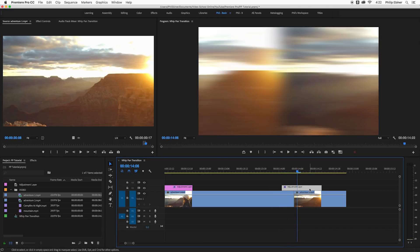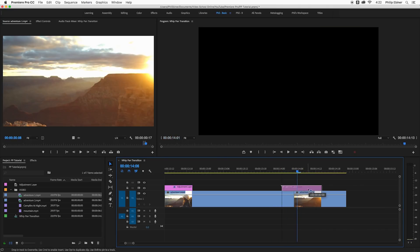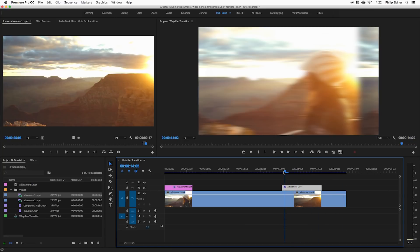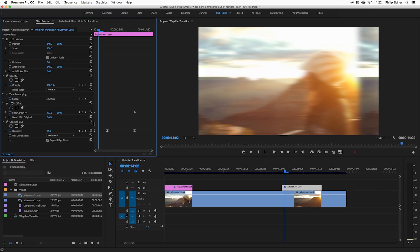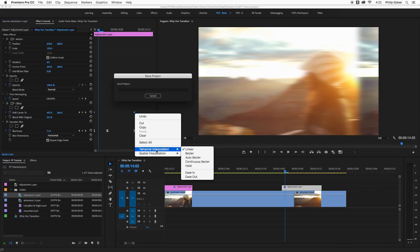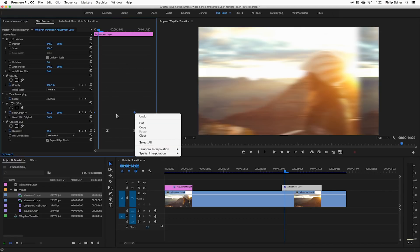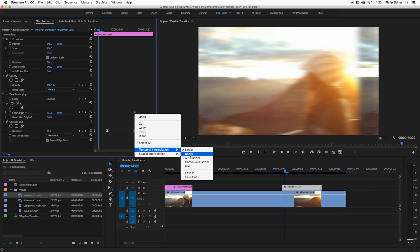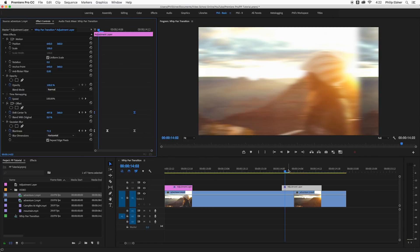You can adjust where it starts, where it ends by moving the adjustment layer to the left or right. And then you could also adjust the speed by basically going in here and moving the clips in or out. Some people might also want to change the interpolation of the offset, so let's right click those and then bezier them, or ease in ease out, whatever you want to do.